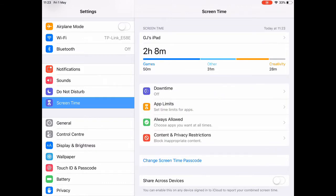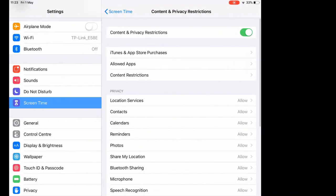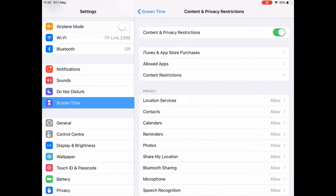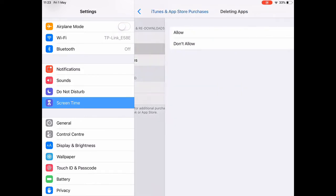And you choose an option, Content and Privacy Restrictions. This will prompt you for your password, and once in here you press the iTunes and App Store Purchases. And in here as you can see, you've got only these options left, so deleting apps.